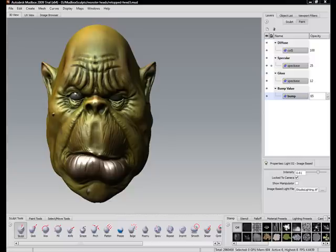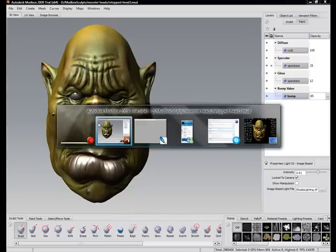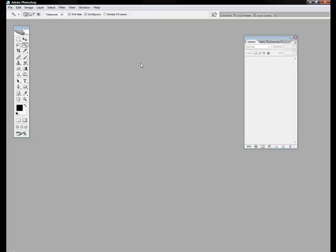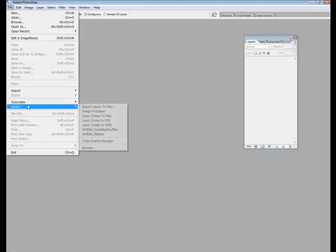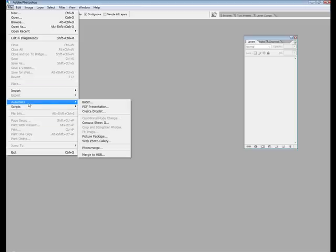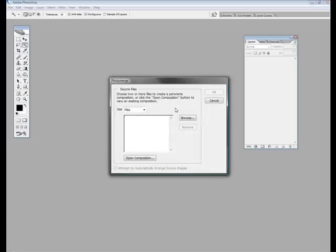So let me just change over to Photoshop. This is very simple. It's basically a one-stop shop. Go to Automate on your file menu, go to Photo Merge.